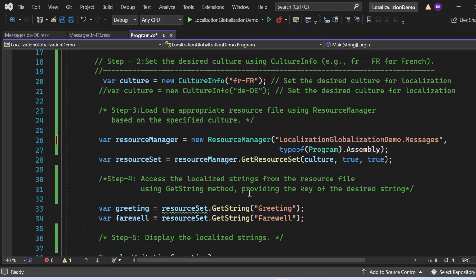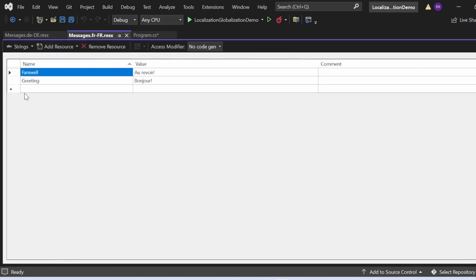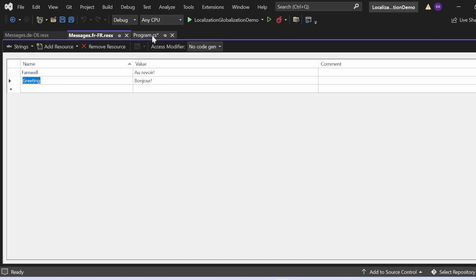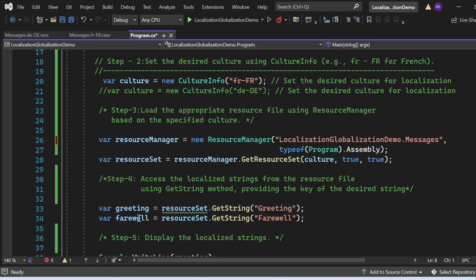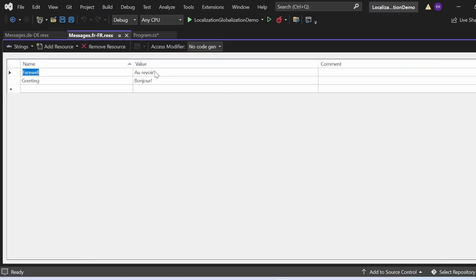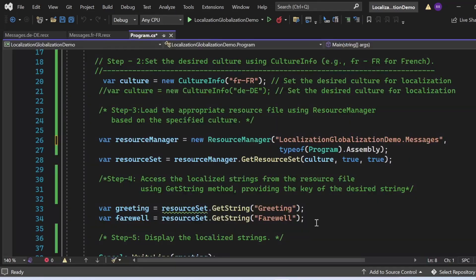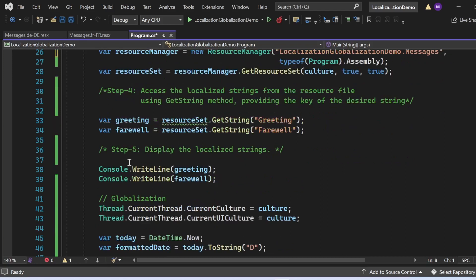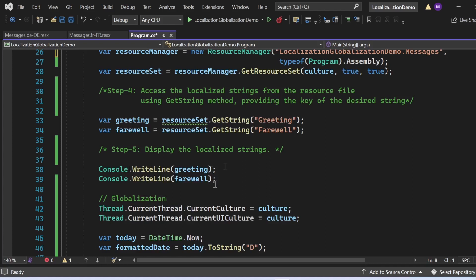We capture those values into variables. For step five, we print them to the console window using Console.WriteLine for greetings and Console.WriteLine for farewell. For the globalization part, we set Thread.CurrentThread.CurrentCulture and Thread.CurrentThread.CurrentUICulture to the culture variable. We then get today's date with DateTime.Now and format it using today.ToString("d"), printing the formatted date to the console.